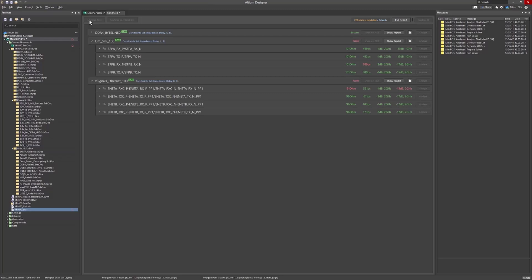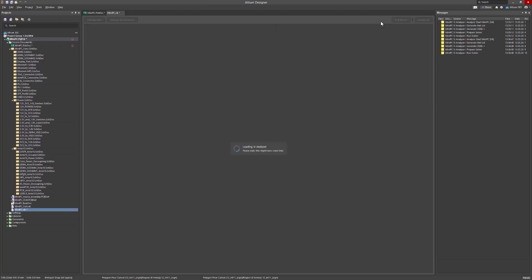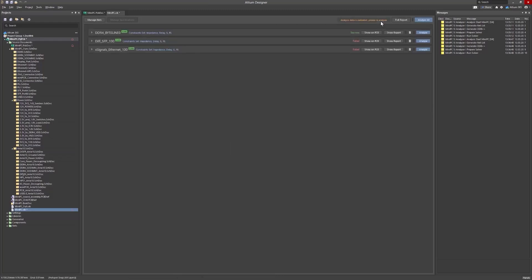If your PCB data is out of date, you'll be prompted to update it, which you should do before re-simulating all signals.